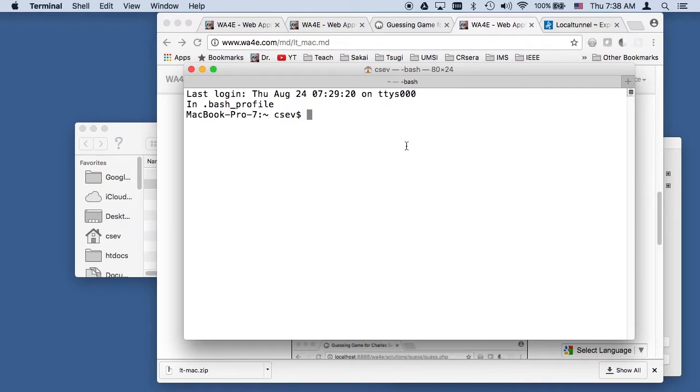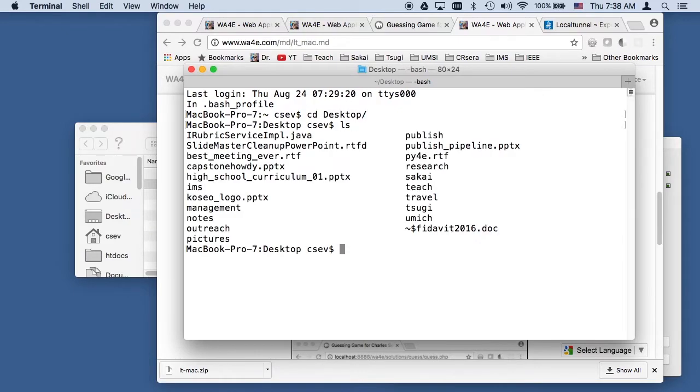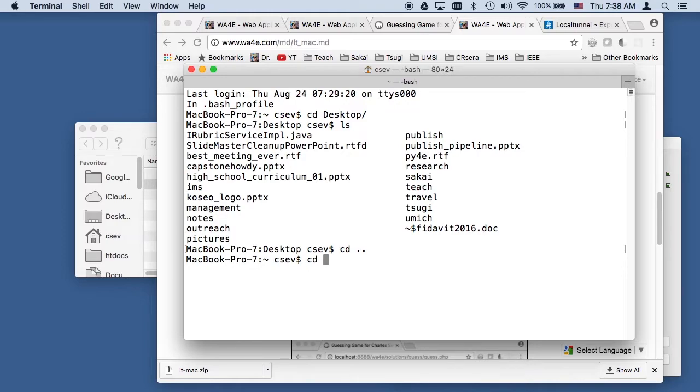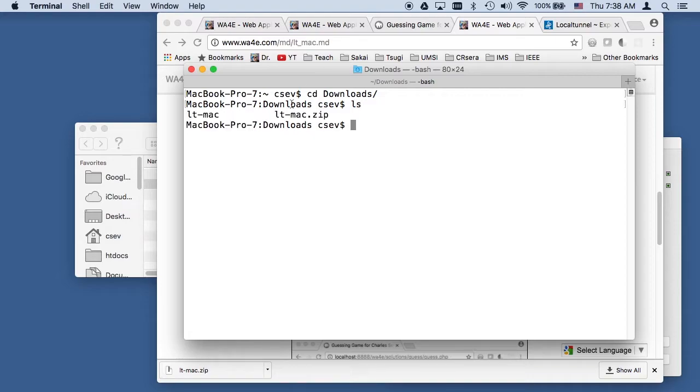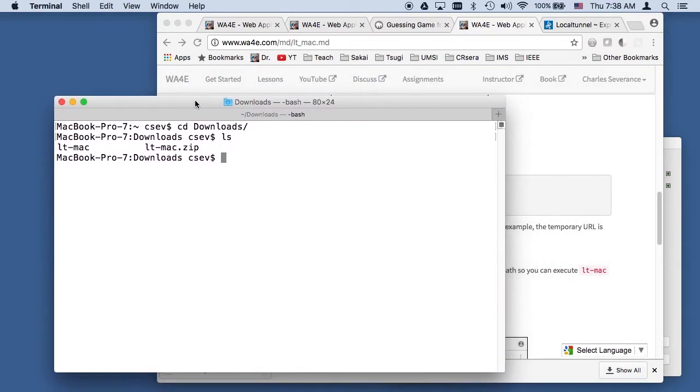Now what I'm going to do is run a terminal program. I am going to go into my Downloads folder. I'm going to do an ls. It's always good to do an ls to make sure you're in the right spot. Here's the LTMAC file that I just downloaded.